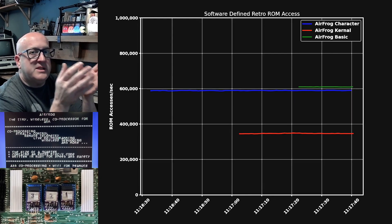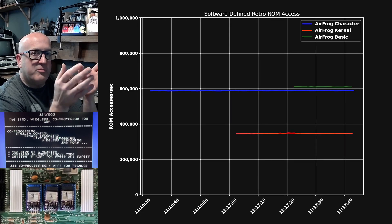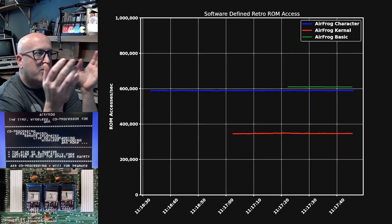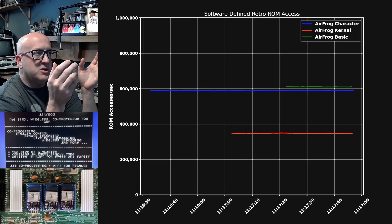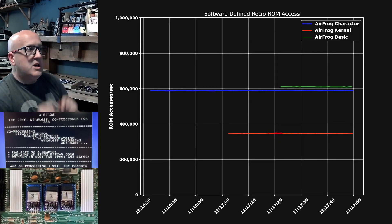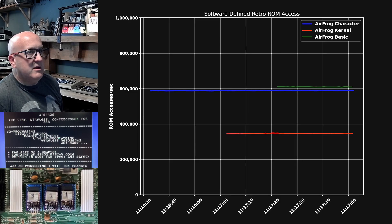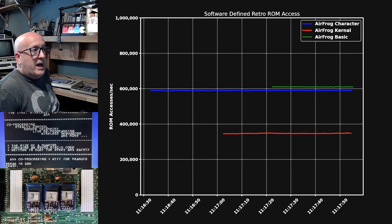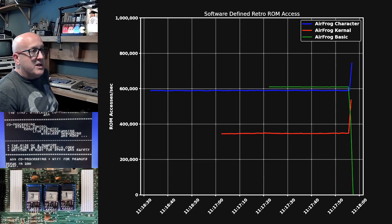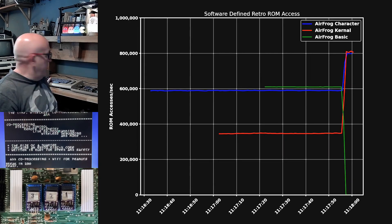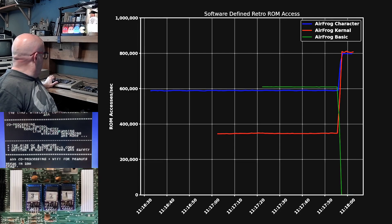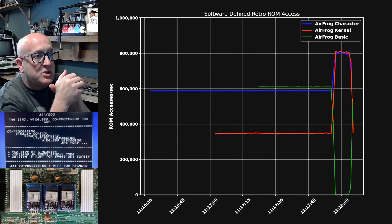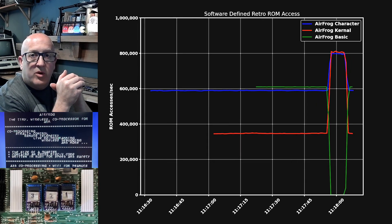Now, this is being transmitted in real time. So you're seeing on the graph, the number of bytes that were served in the last second, probably with about 100 to 200 millisecond delay from the network. Just to prove that it's happening live, I'm going to stop the basic program now. And we should see immediately the number of basic ROM accesses dropped to zero. And then when I run the program again, it immediately goes back up to the level it was.